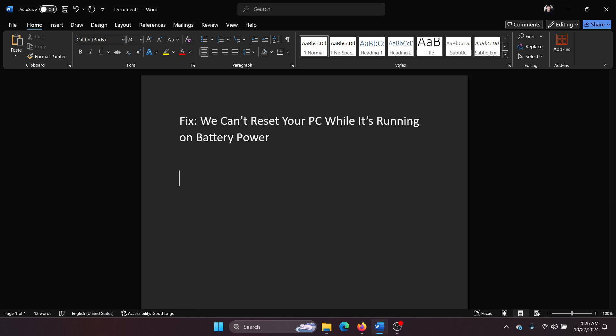While in 99.9% of cases merely connecting a power cord will fix the problem, if it doesn't, then here's the solution. Switch off your computer.